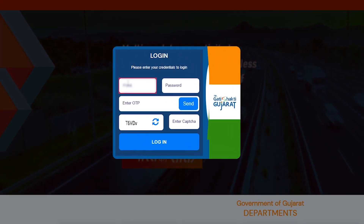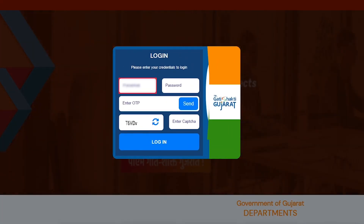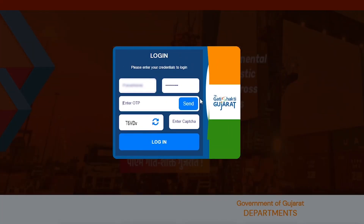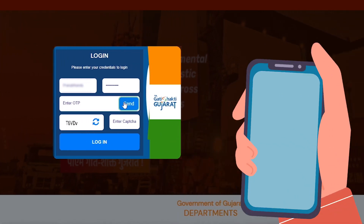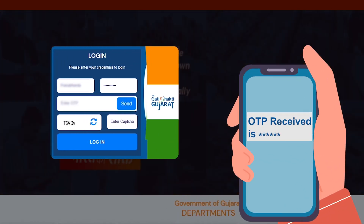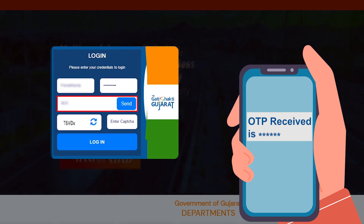Thereafter, filling your username and password, you will have to press the send button to receive the OTP. Now, fill the OTP digits received on your registered phone number and email ID in the Enter OTP slot.